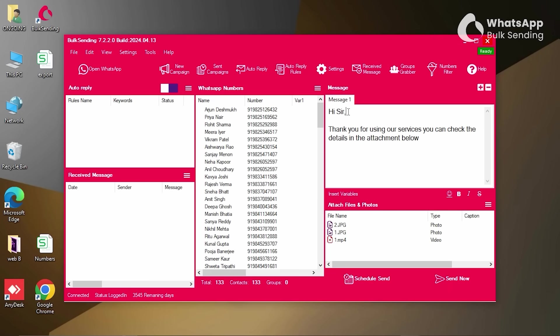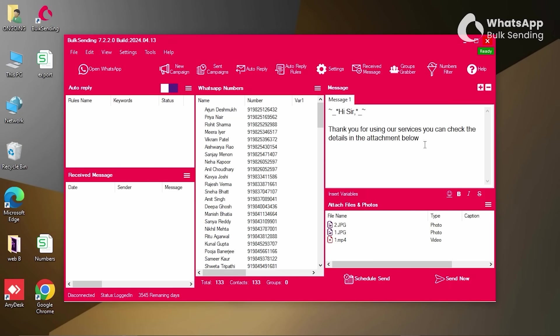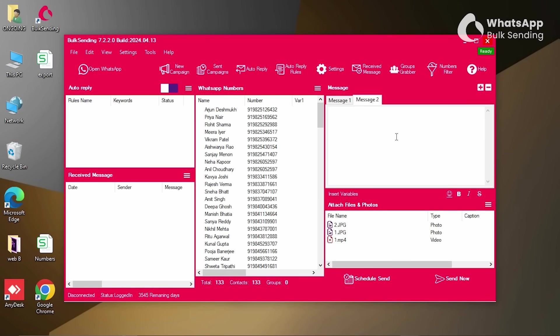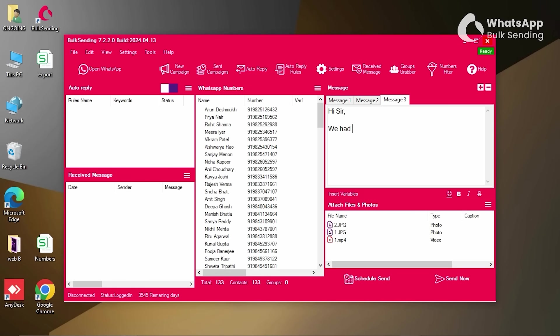You can also customize your message to make it more engaging. Use bold, italic, or strikethrough formatting to make your messages more expressive. Create multiple variations of the same message using spin tags. The software will randomly select one version for each message sent.